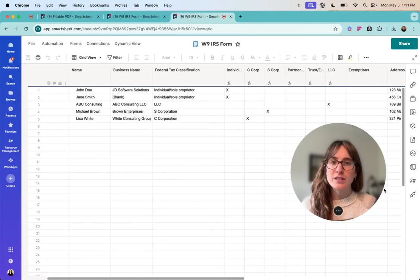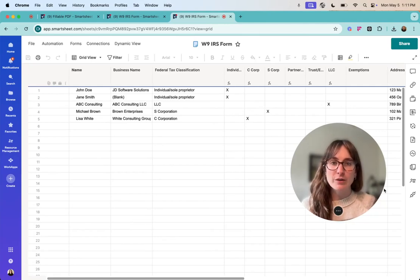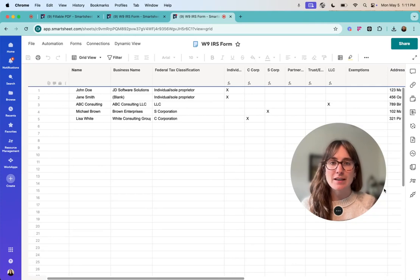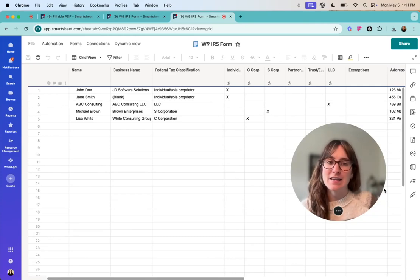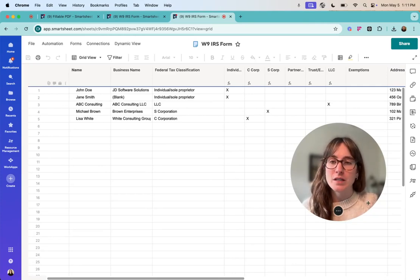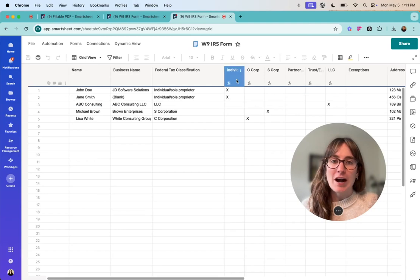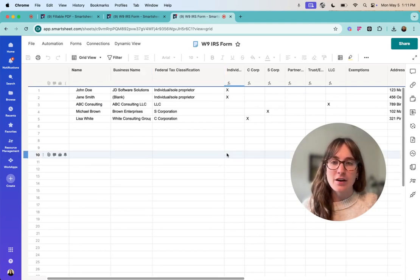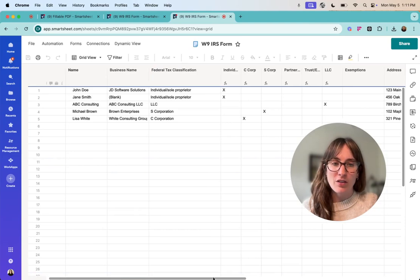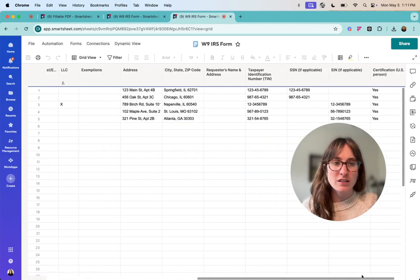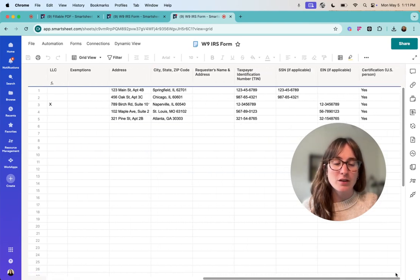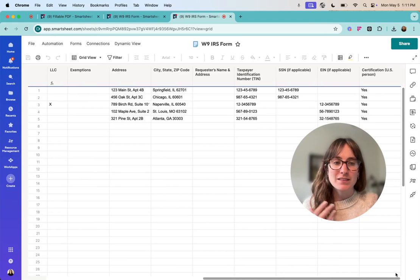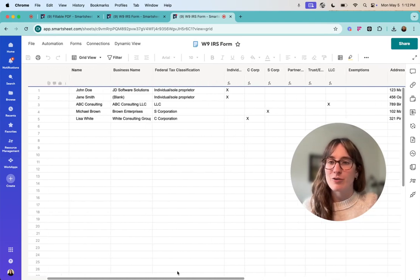We're going to talk through the generating a document workflow in Smartsheet that helps us create a PDF based on data in a row. So I have this example of a W9 IRS form and you can see all the different fields in here that I have and we're going to map this to different fields on that PDF form for the W9.